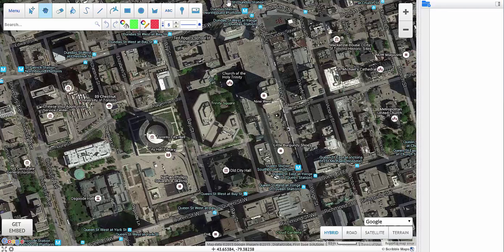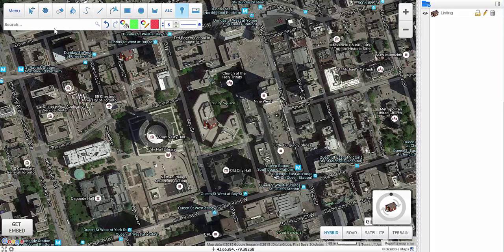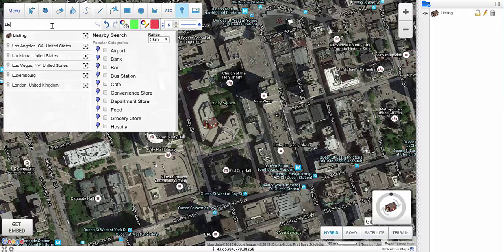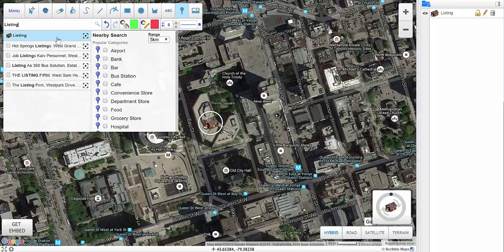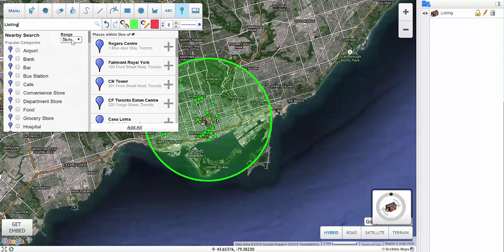The first thing I'm going to do is drop down a marker representing the listing. Once I've done that, I can go up to the search and look for this marker. Keep in mind that you don't have to use a marker to do a nearby search. I can then select this marker, and once I select it I can choose a category and range. I'm just going to set this to 500 meters.